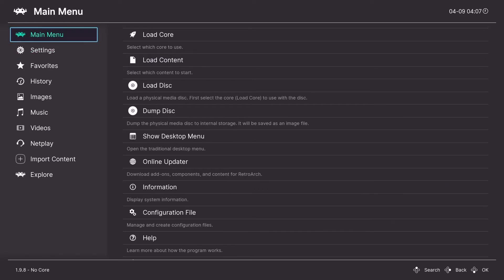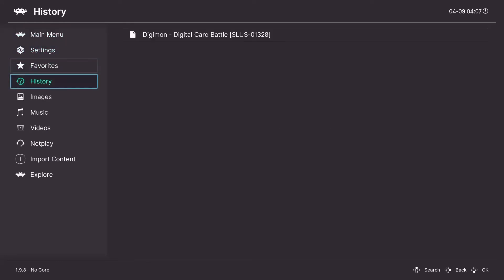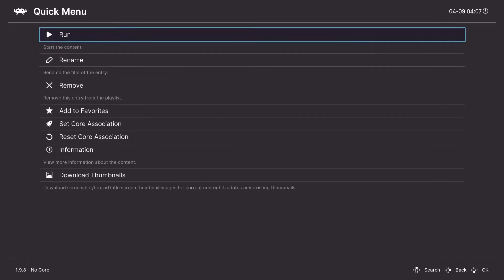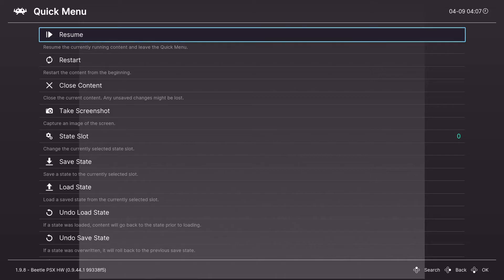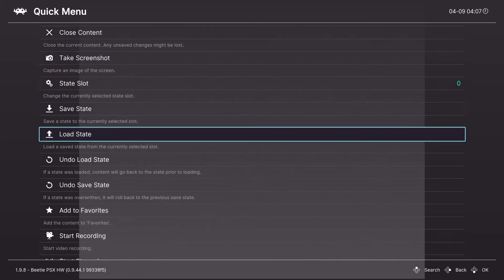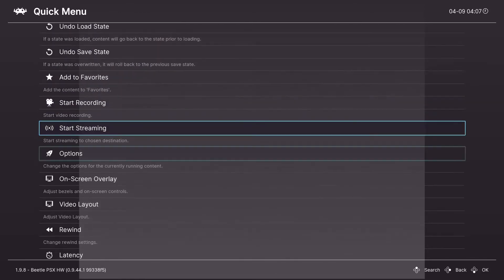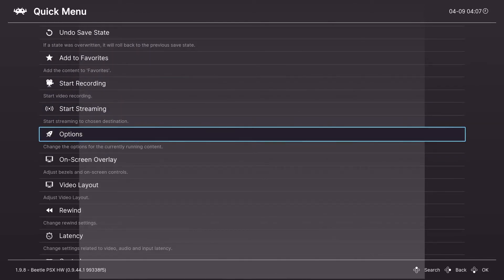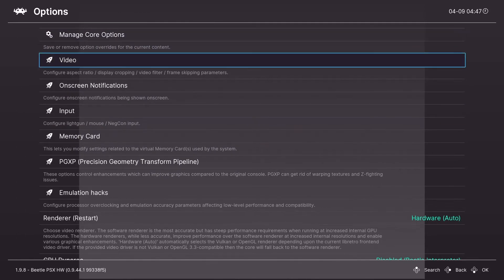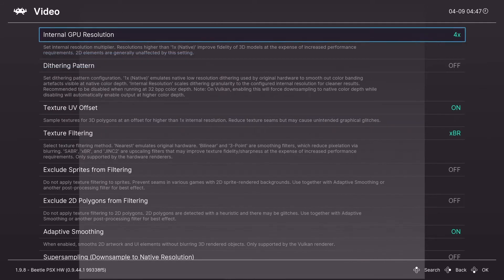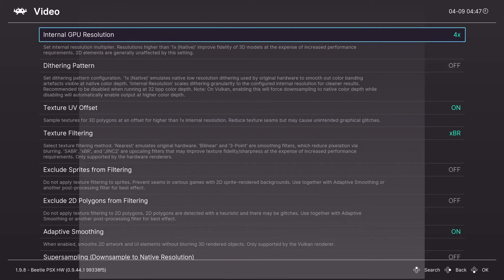Now we're going to get into core options. And to do that, you need to load a piece of content. And once you're in, you're going to want to hit F1 to get into the options. Go down to options. And we're going to start out with the video settings. And your settings might look slightly different if you're not using Vulkan as your hardware renderer. That's fine. Still follow along.